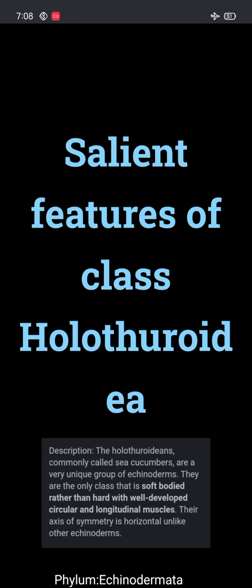Today we are going to discuss the salient features of class Holothuroidea. Holothuroidea is a class of the phylum Echinodermata. In this presentation we will be looking into the features and examples under class Holothuroidea.